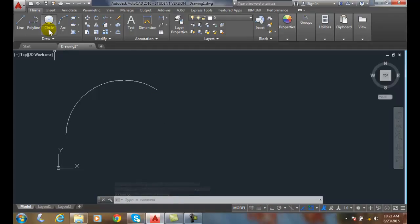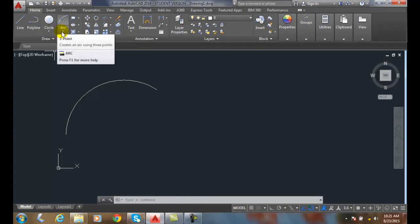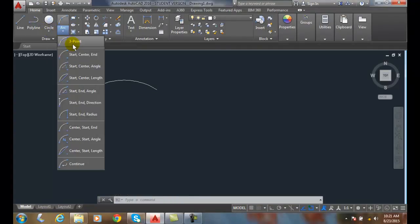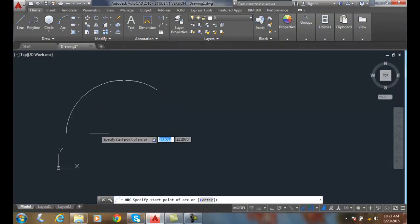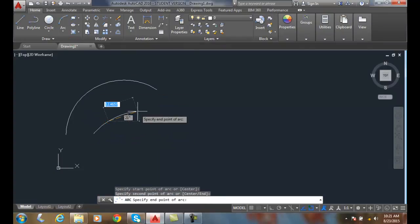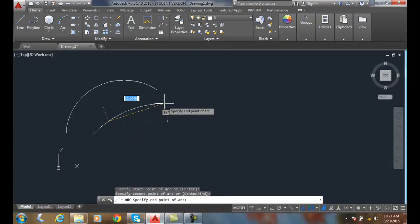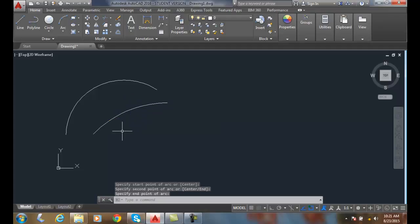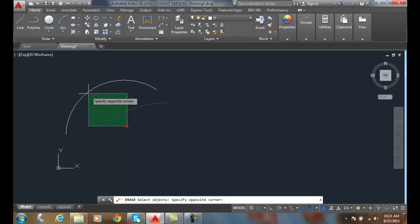Once again I go up to the three-point arc, I pick, I pick, and I pick — so any three points of the arc. And I'm going to erase that.